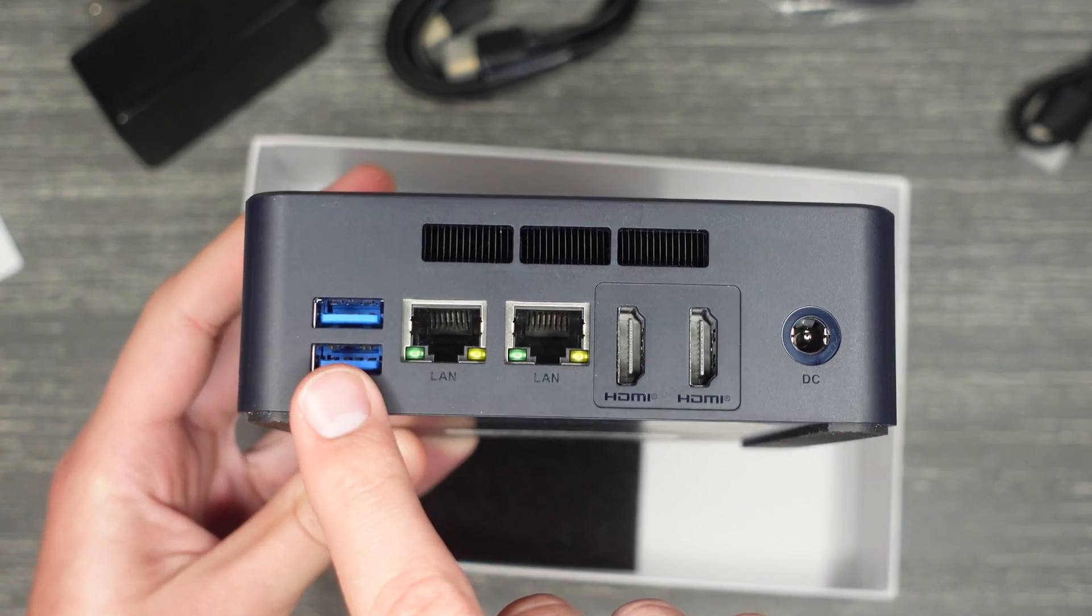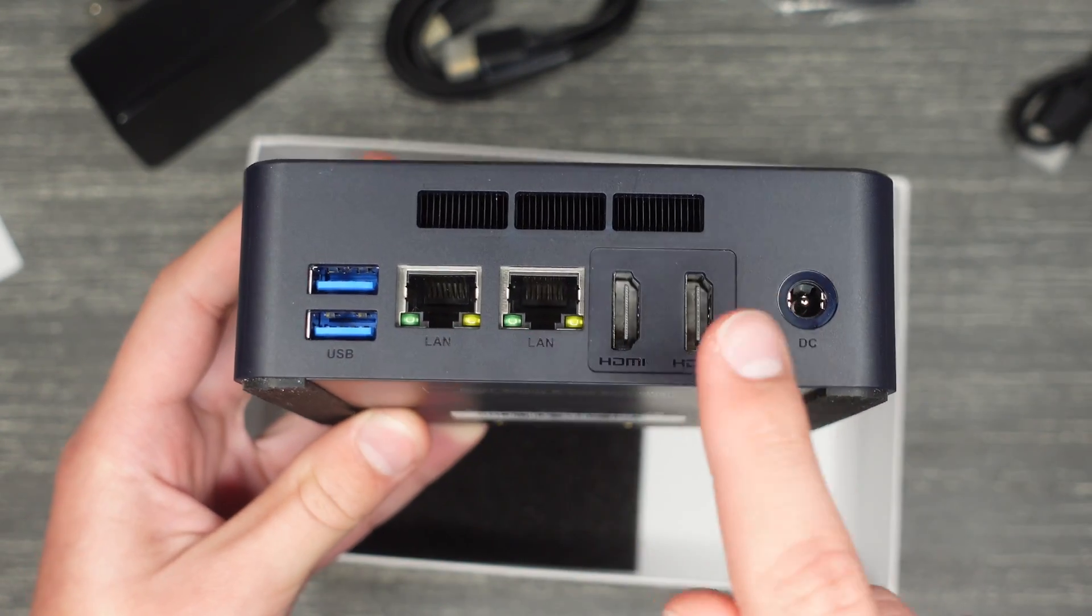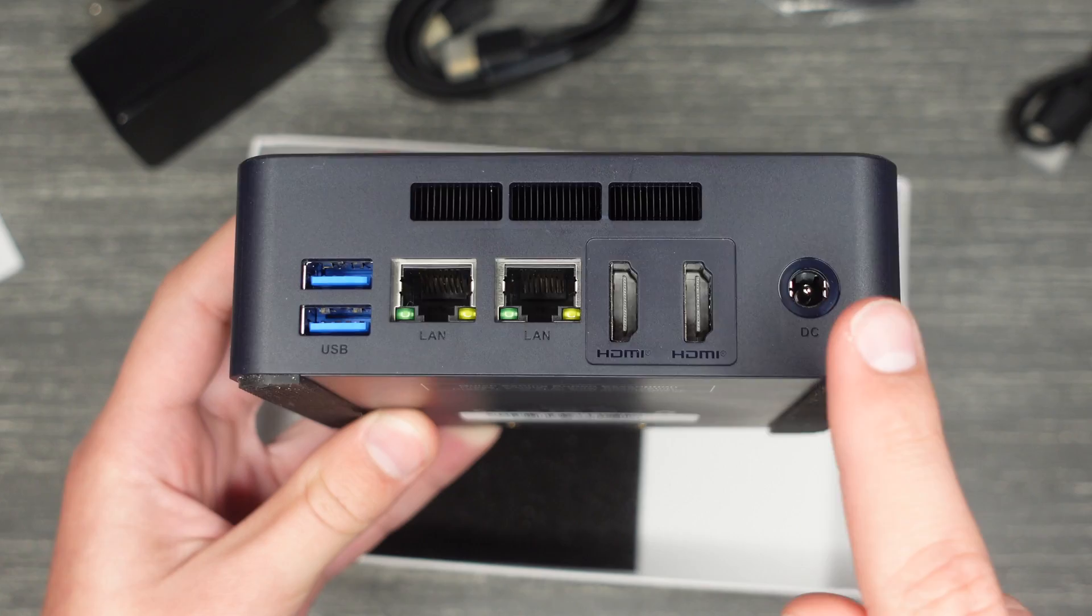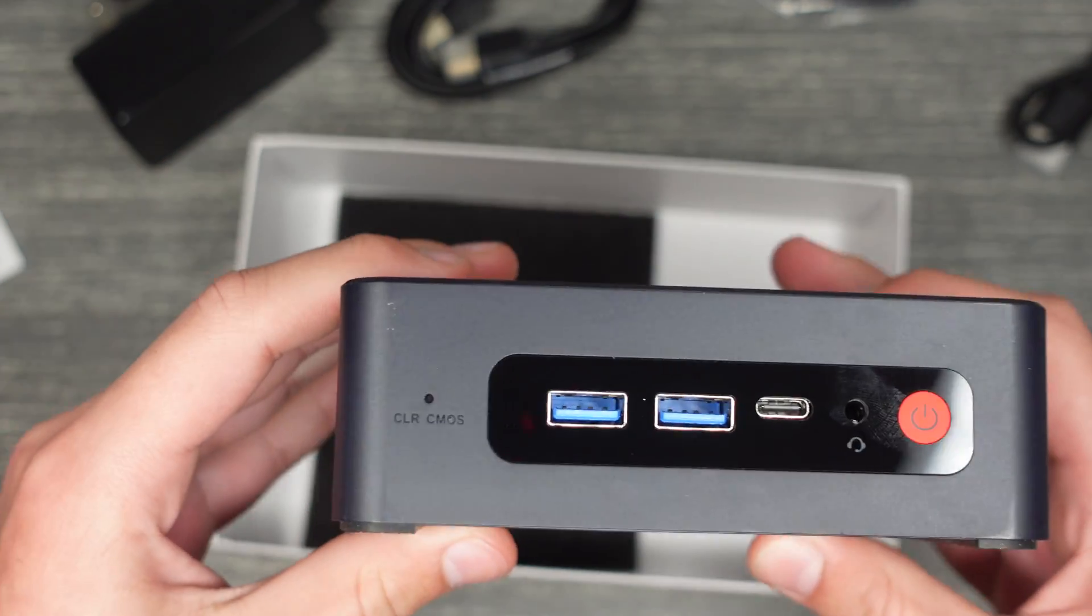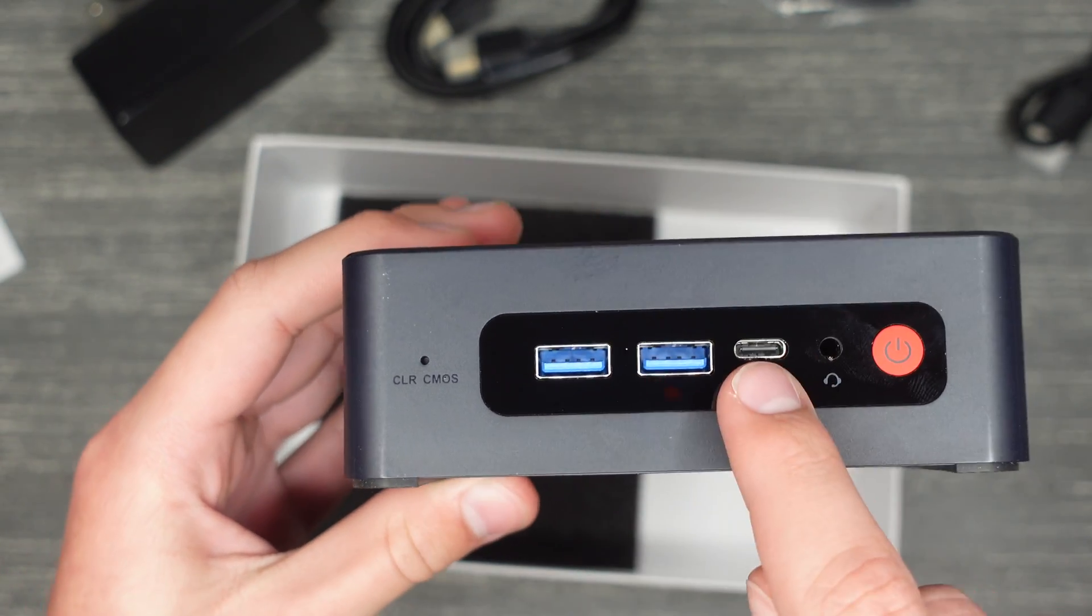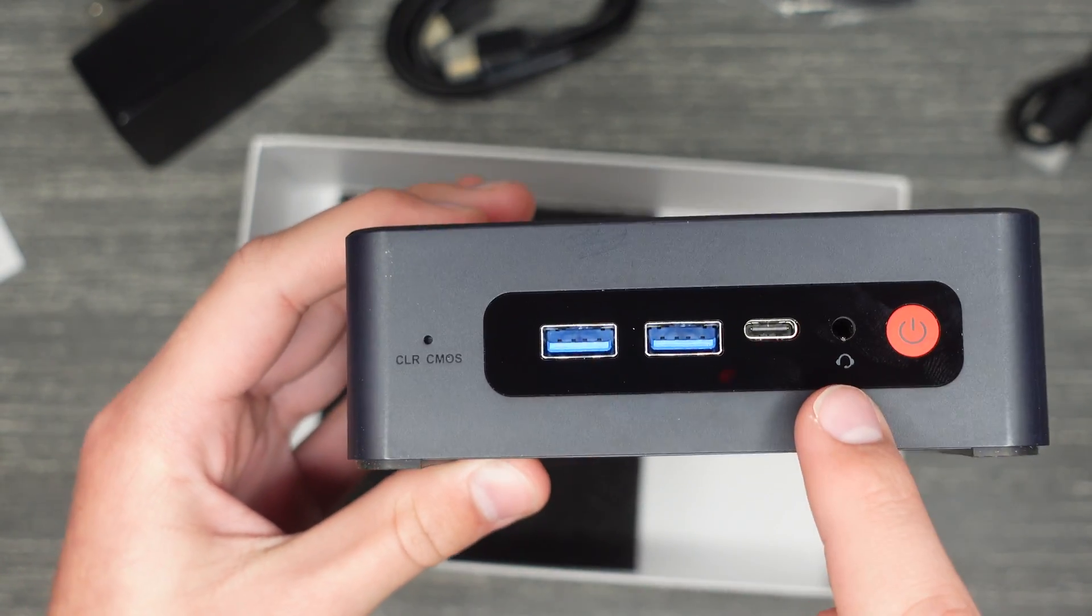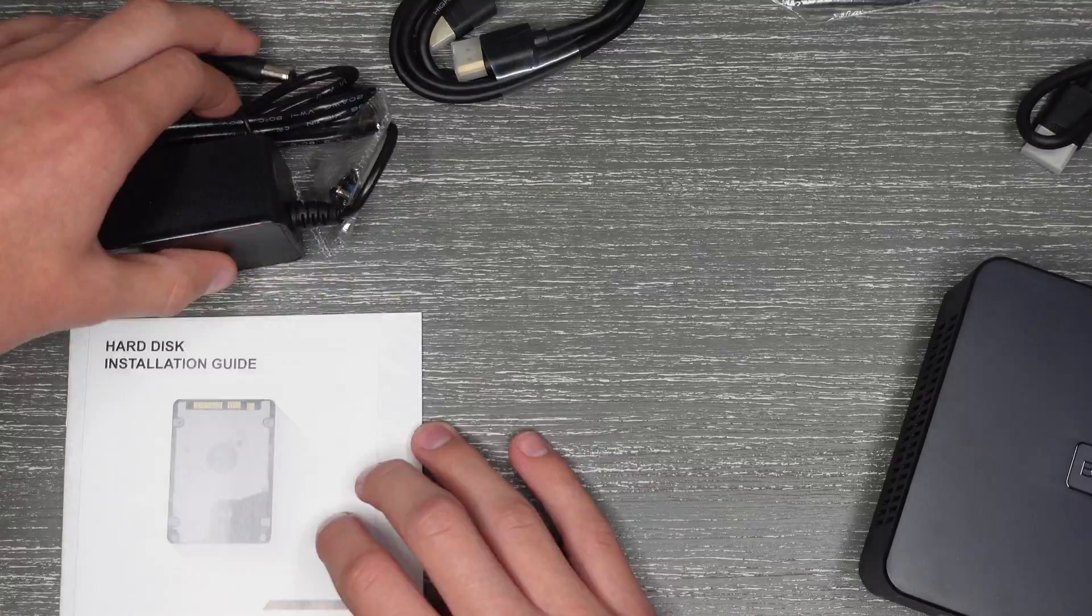The ports found on the rear are two USB-As, two Ethernet, two HDMI outs, and the power intake. Up front is another two USB-As, one USB-C port, an aux out port, and the power button.